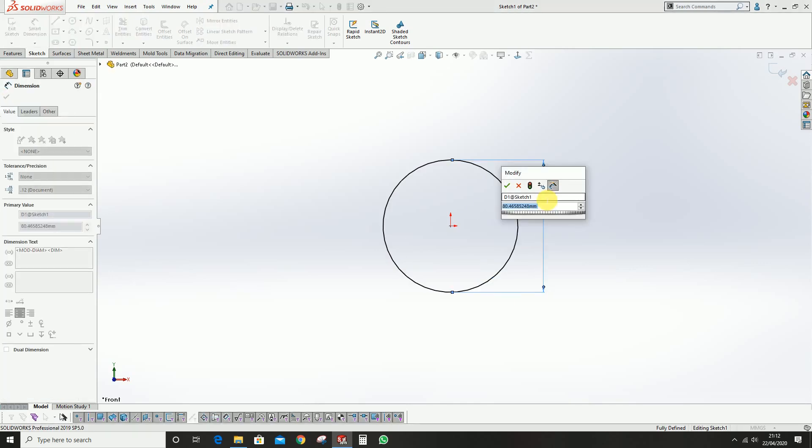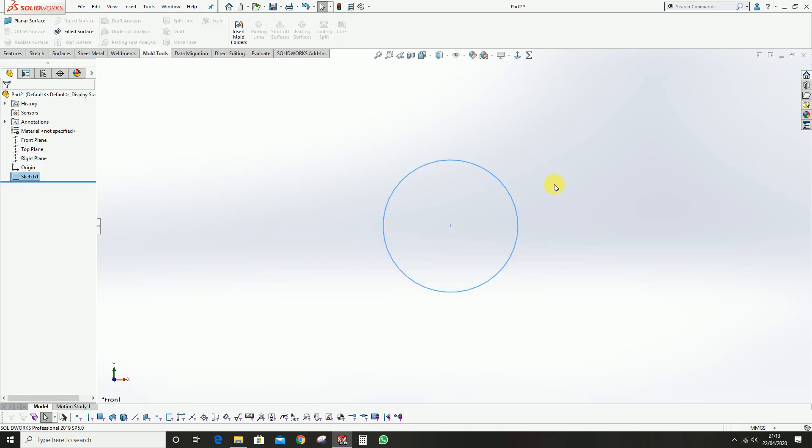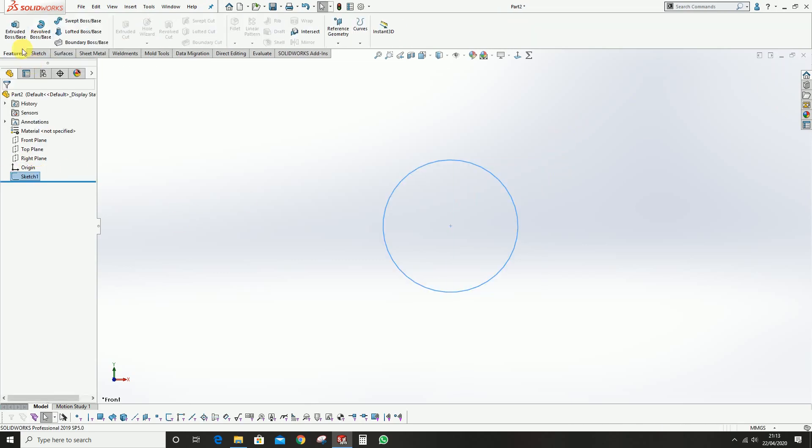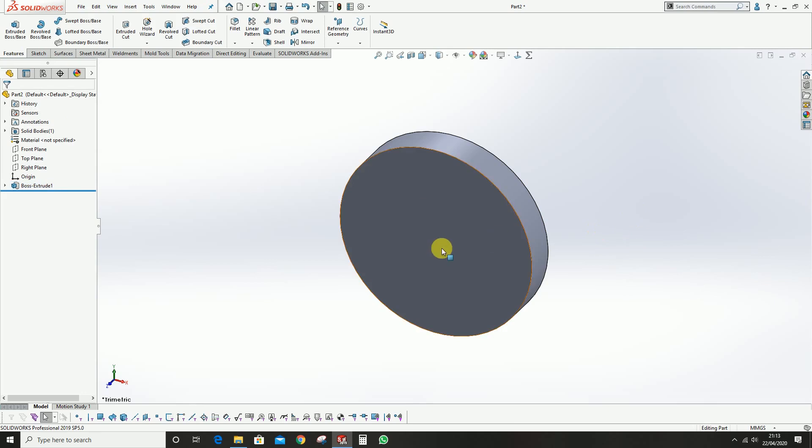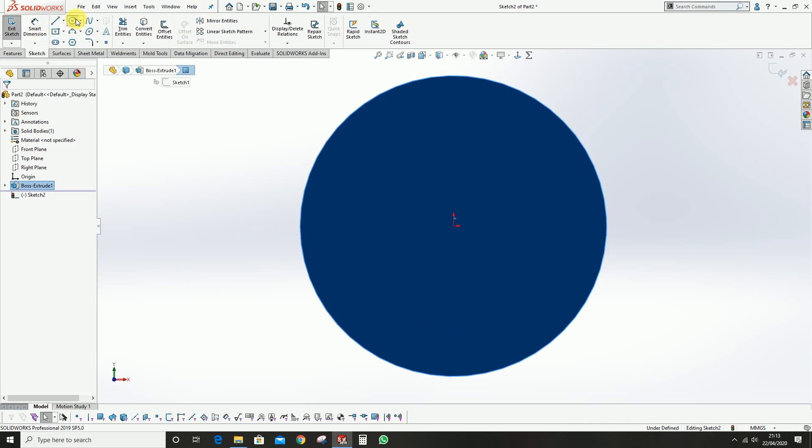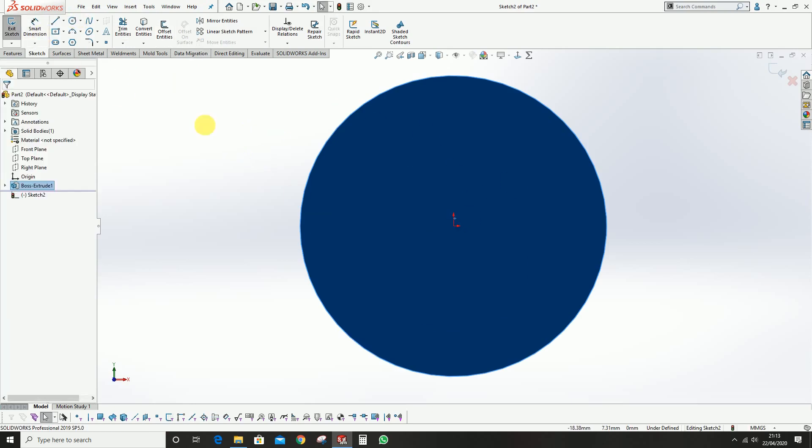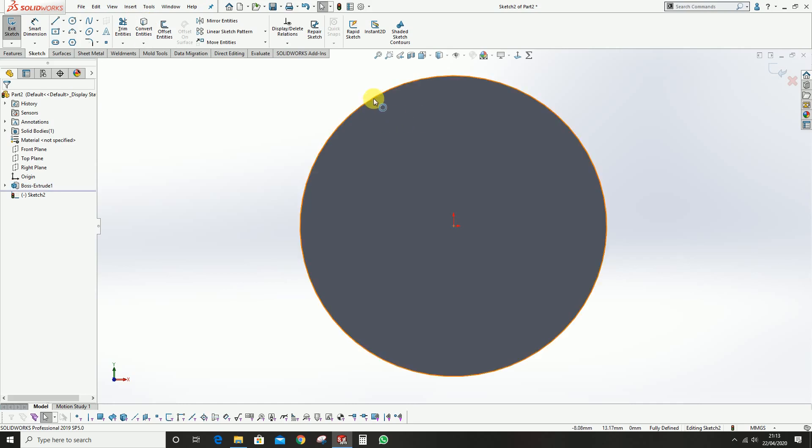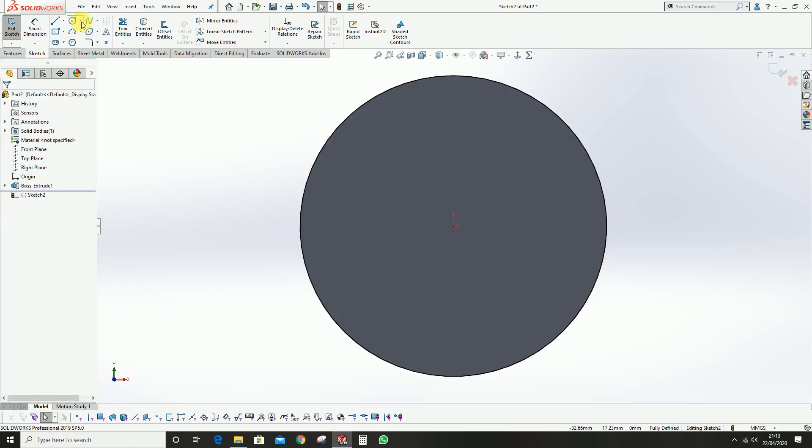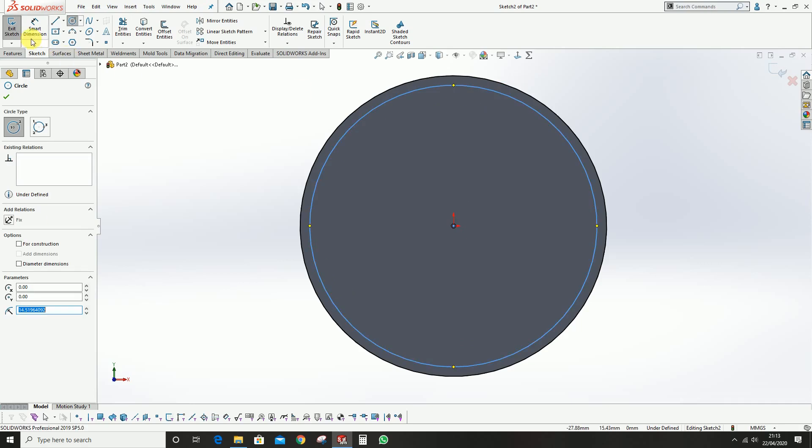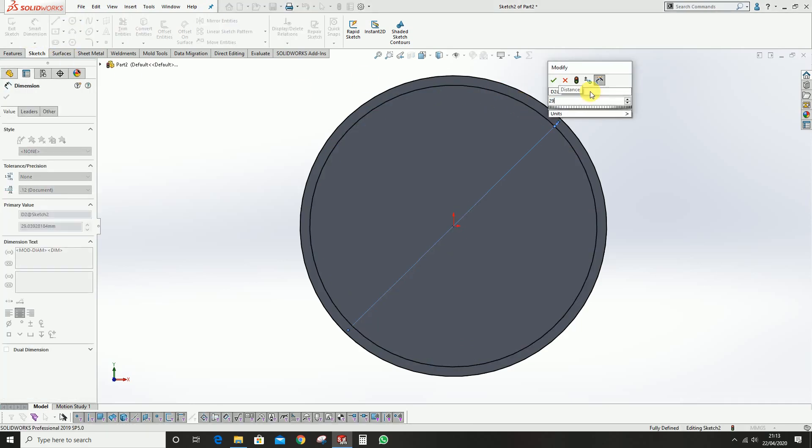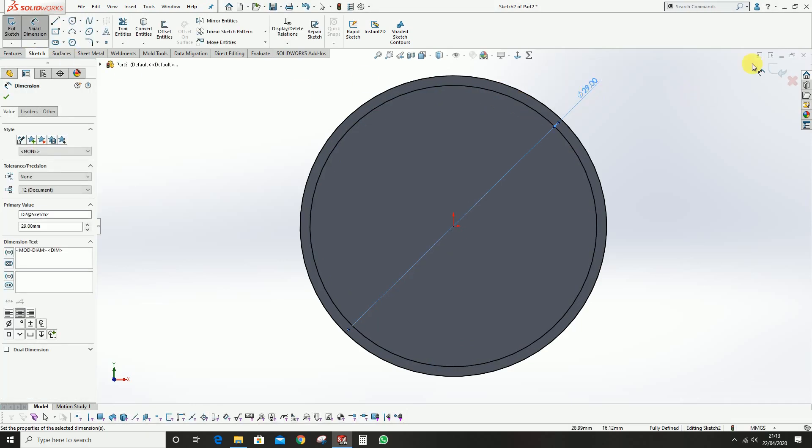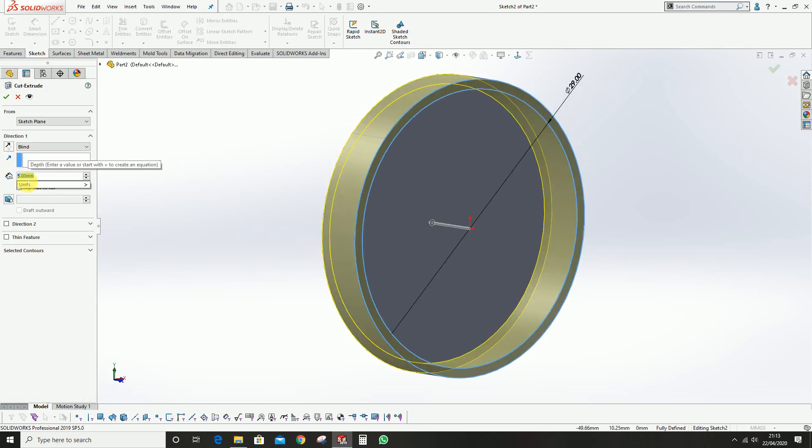We're going to do the part model. The outer diameter is 31mm and we will extrude this. The total height is 5mm. Then we're going to do the cut extrude. We can use the convert entities option as we can trace this outer sketch.